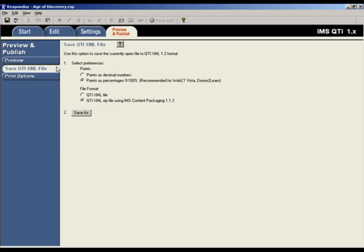Some assessment systems have implemented the QTI slightly differently in the areas of point values and file packaging, so select the options appropriate for the assessment system that you're using.